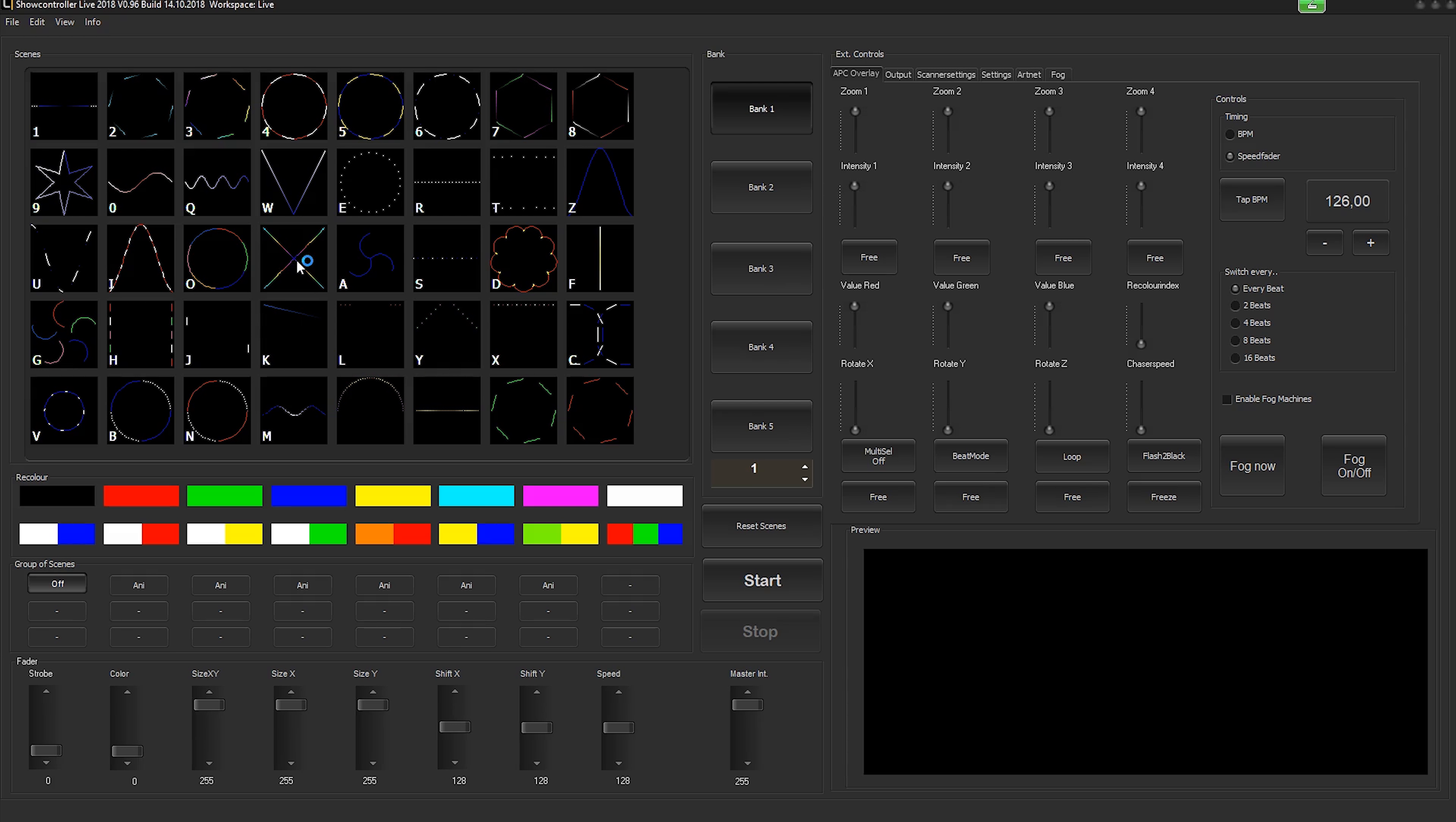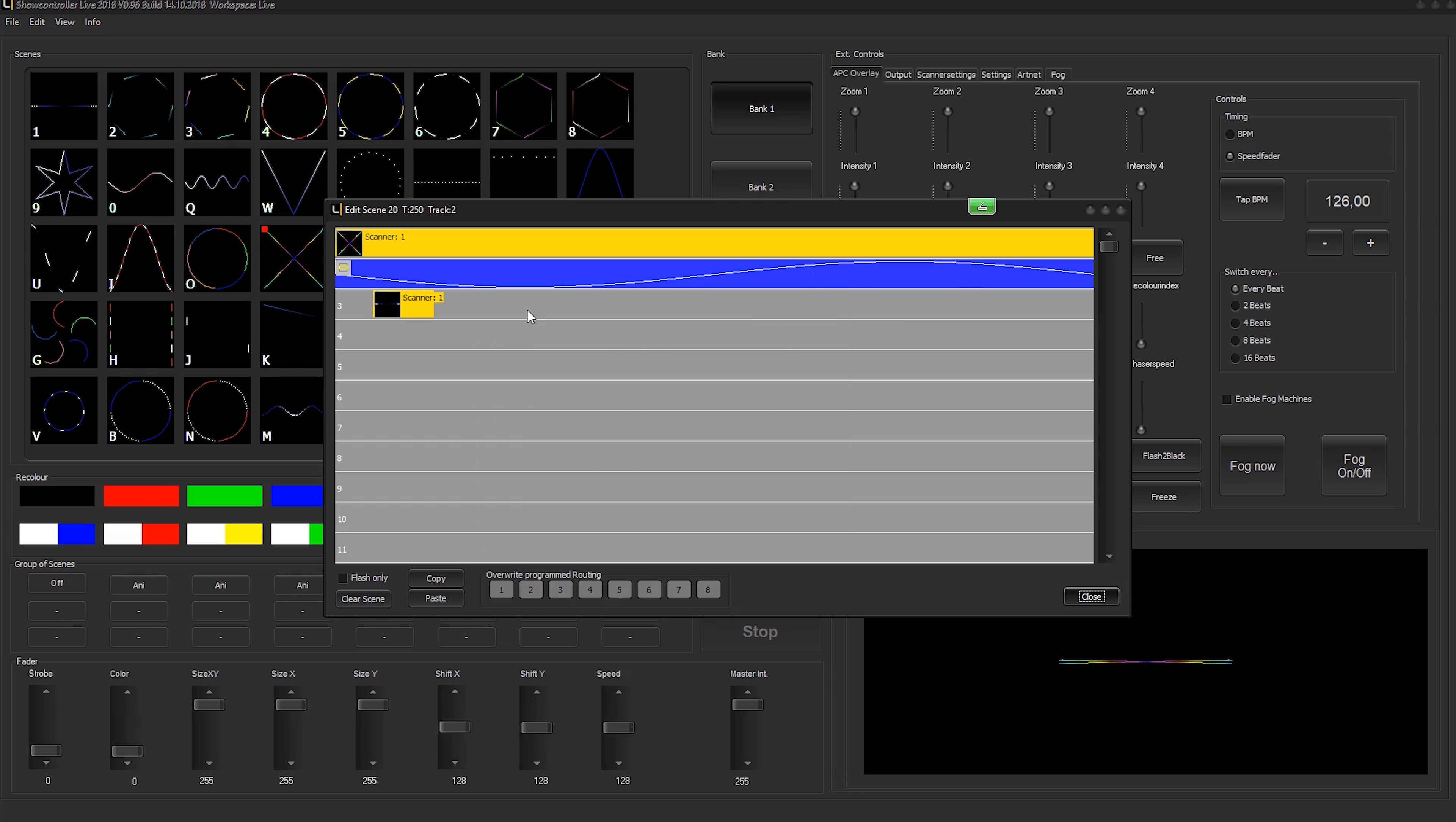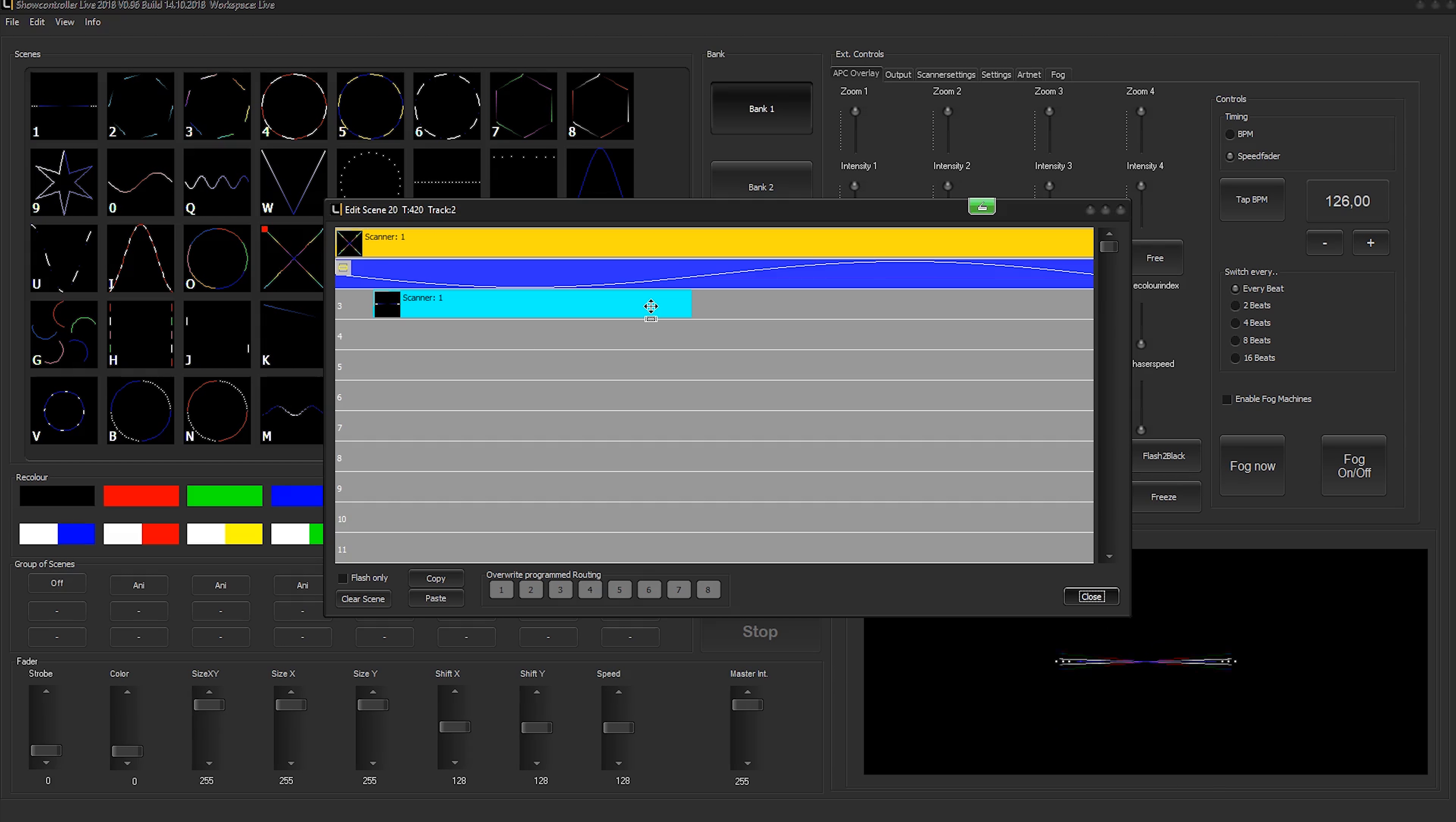We want to program another event, and in this case we don't want to use scanner one, but we want to assign this secondary effect to scanner two. So we double-click an empty area and the effects dialog shows up.